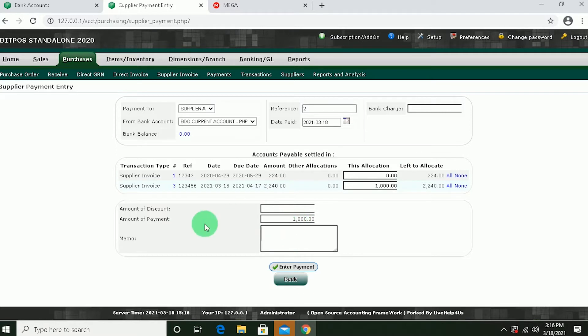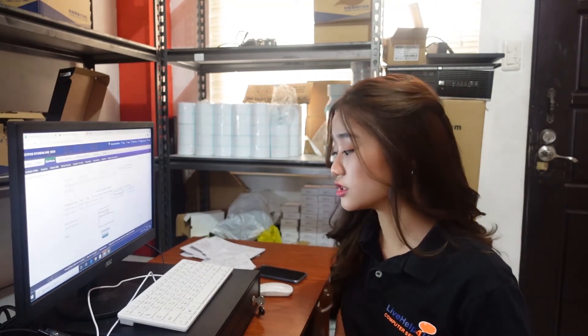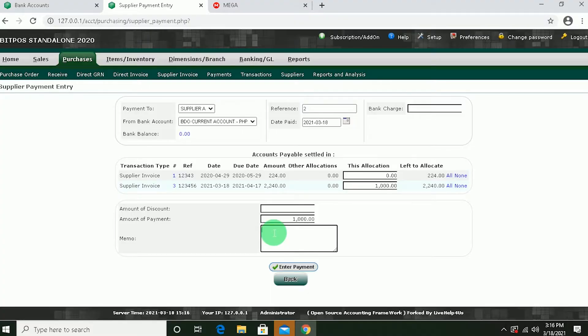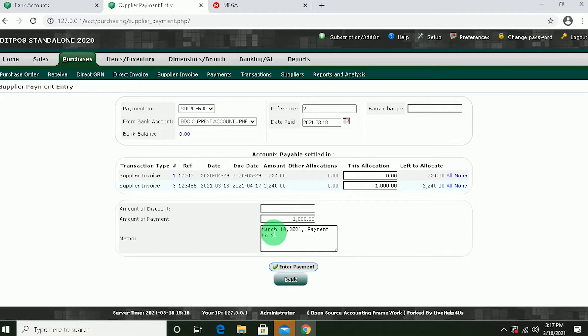Amount of payment and memo. So it's important to input here the memo because you need to indicate the date of transaction, coverage, and notes. So for example, March 18. Payment to supplier. And then enter payment.